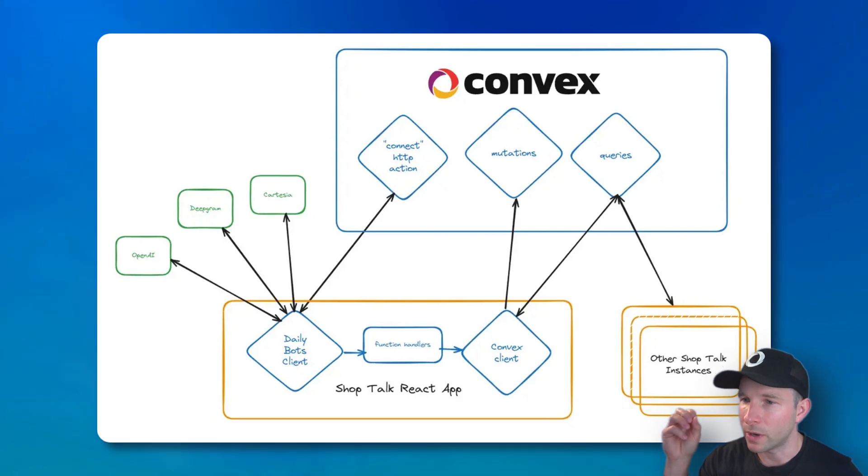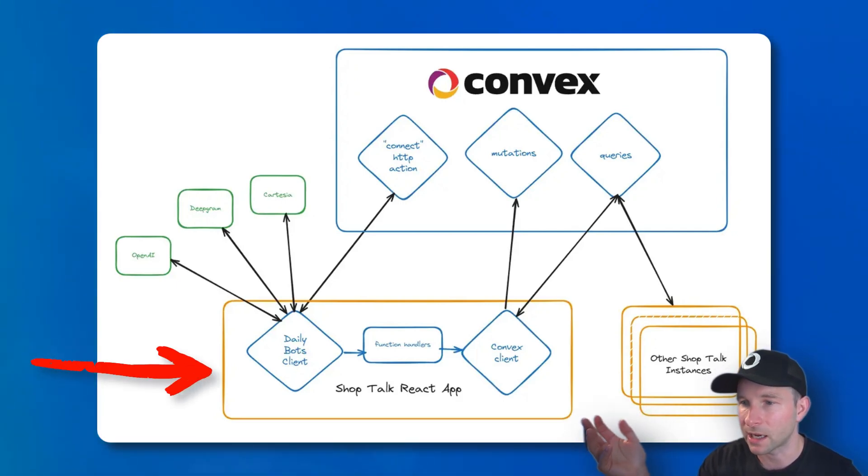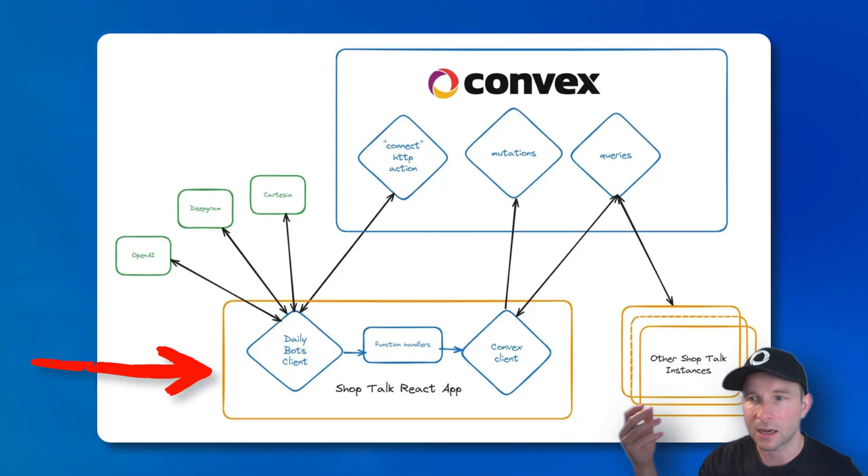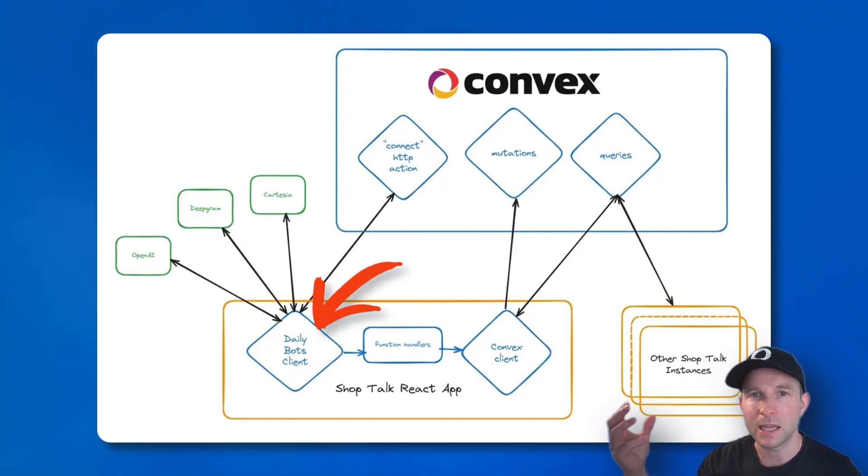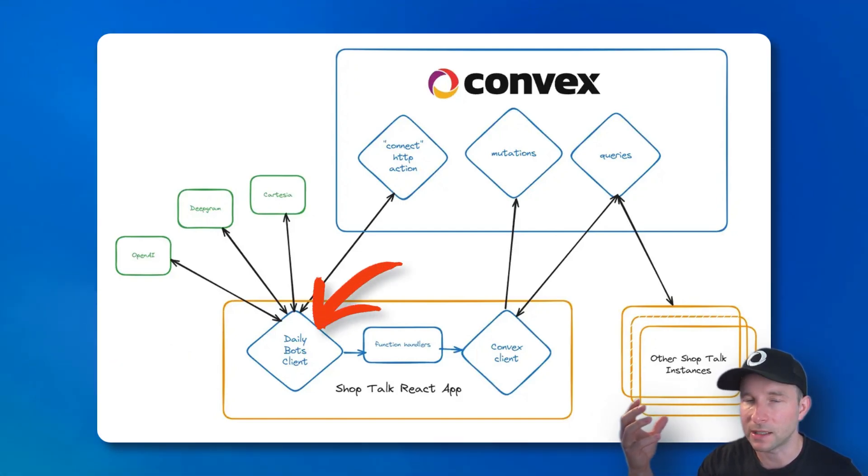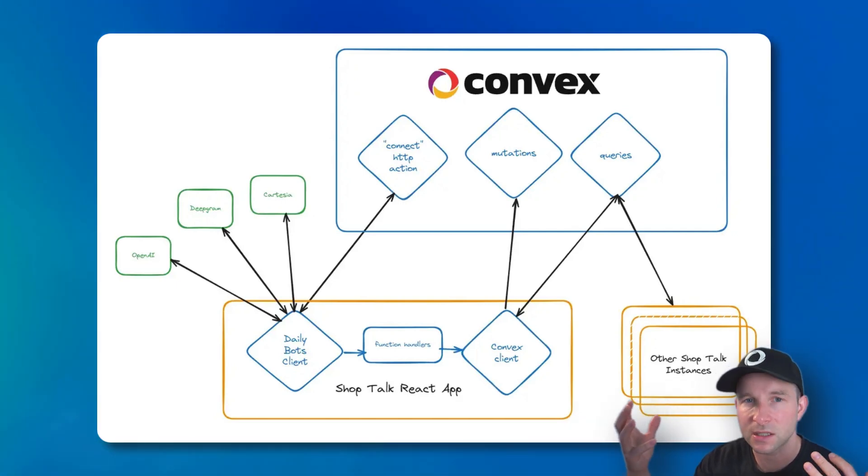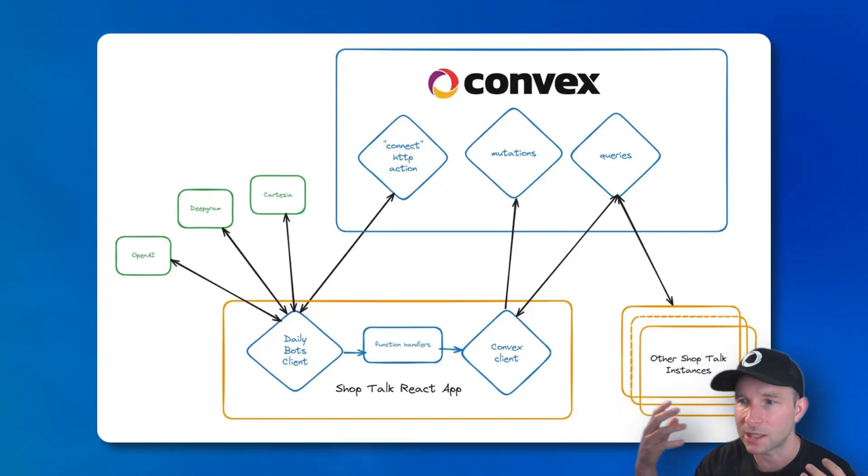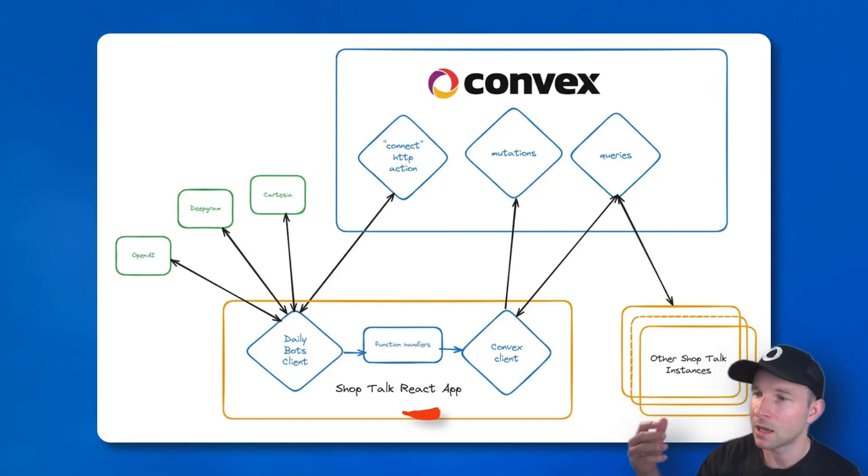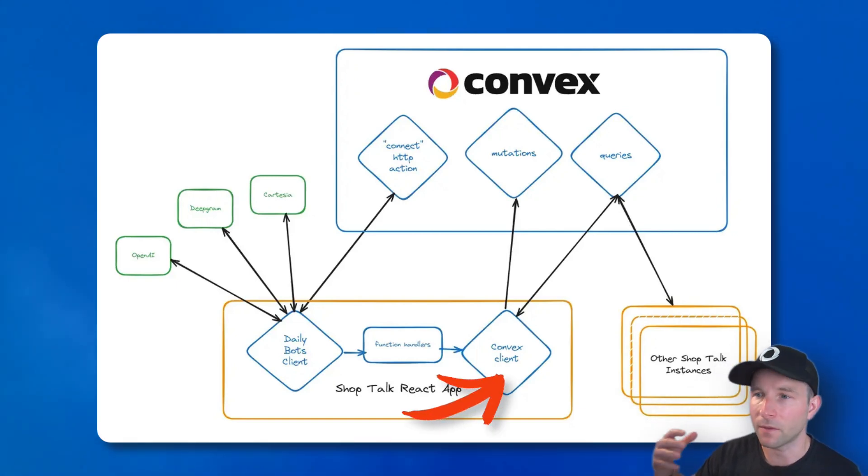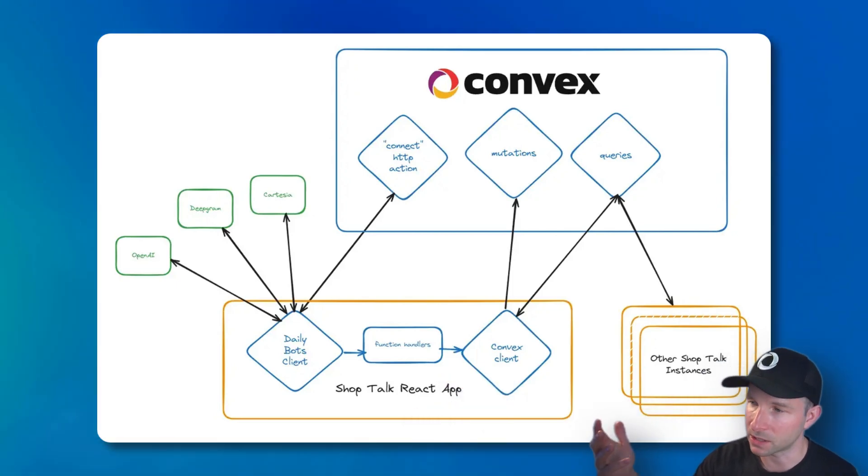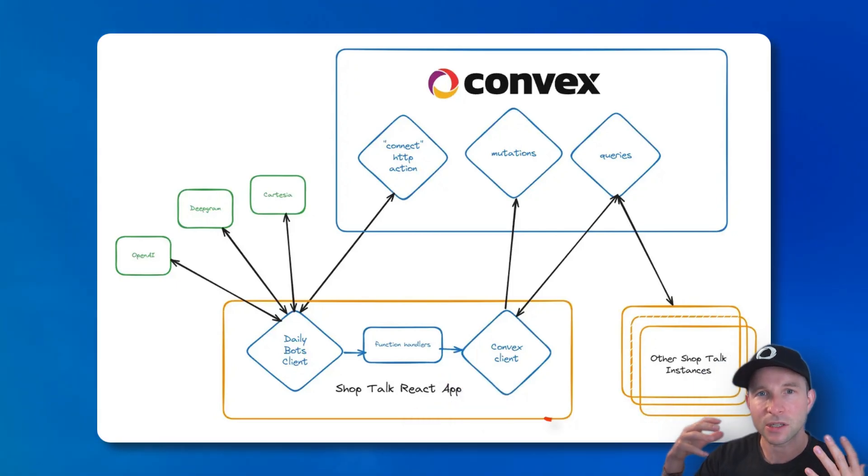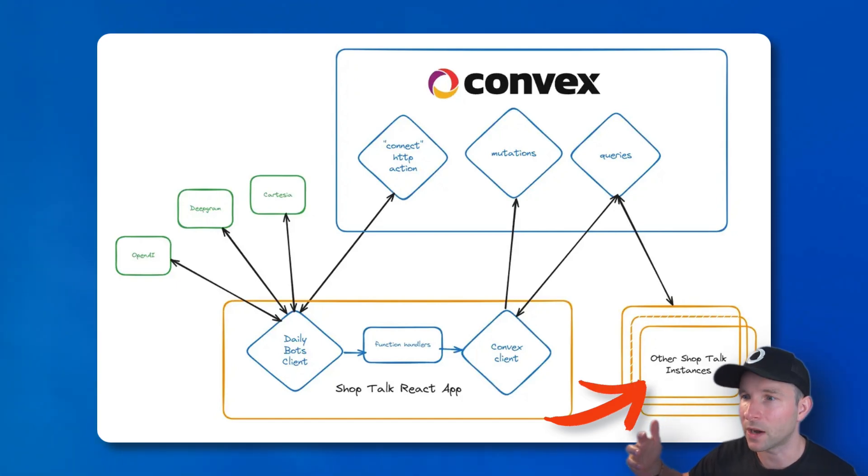So, we have our ShopTalk app, which is a standard React app. And inside there, we have our DailyBot client. So, that is the meat of the project. It controls the voice, the text-to-speech, the speech-to-text, and the LLM integration. And then we have the Convex client, which talks to the Convex backend, which has actions, mutations, and queries in it. And that allows us to then sync our state down to the other devices that are connected to the backend.